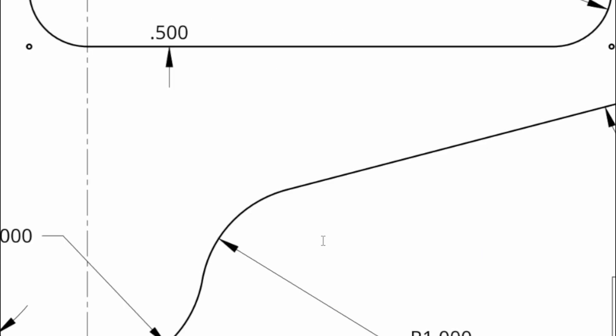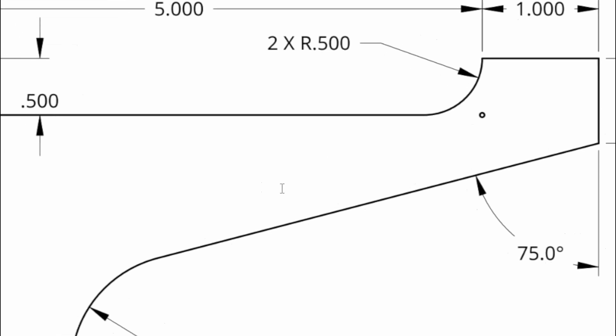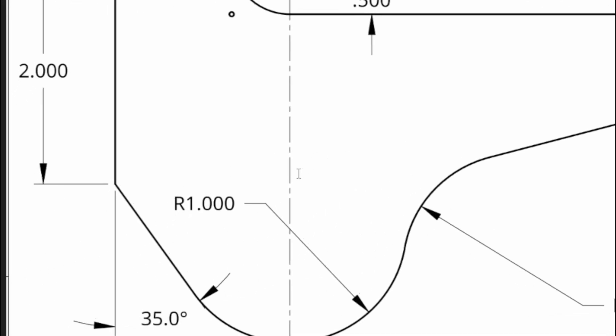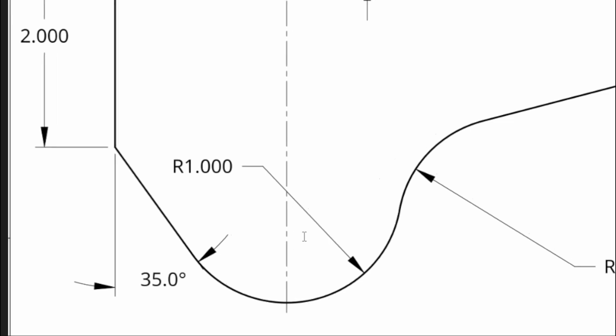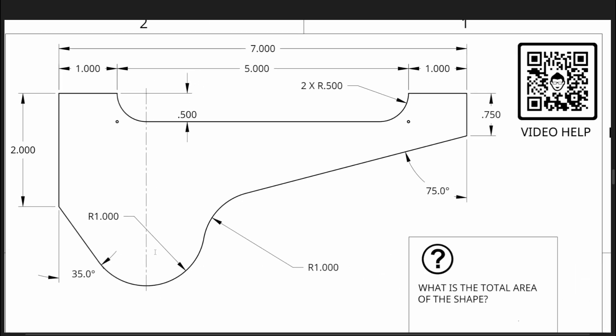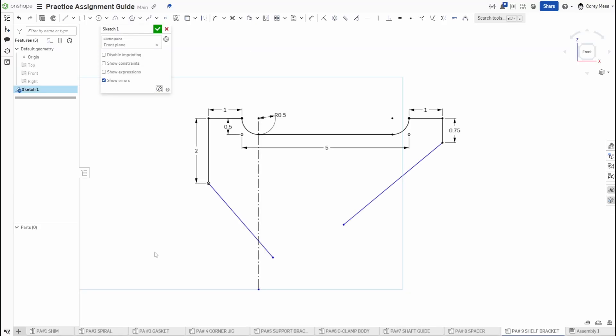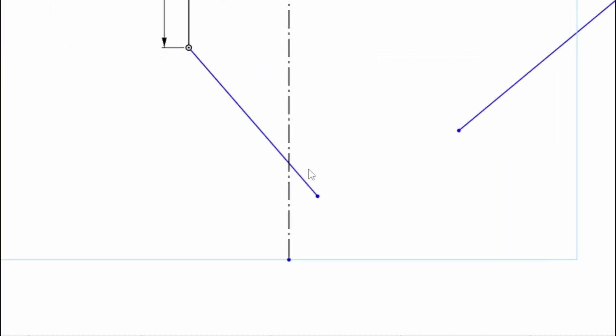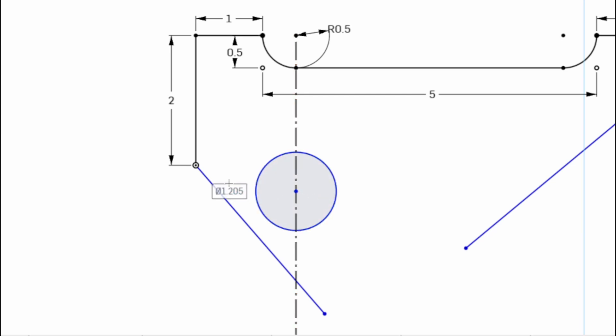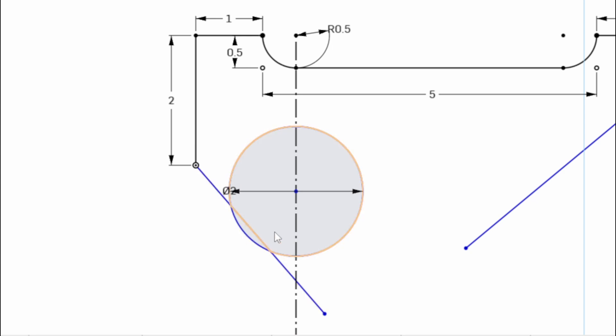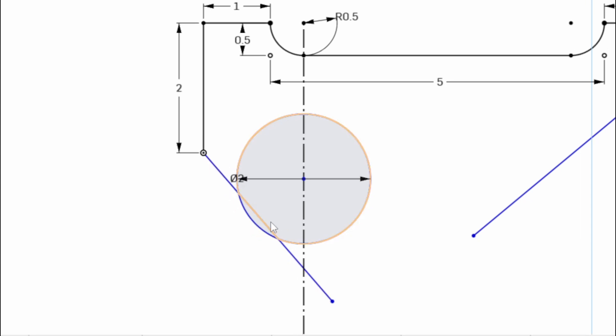And what we're going to do now is we're going to add a circle. If we switch back here to our drawing, you'll see we have a circle with a radius of one. Well, if we have a radius of one, that means we have a diameter of two. So I will go in here and zoom back in. I need a circle on this line that has a diameter of two, and you'll see you know you did it right...